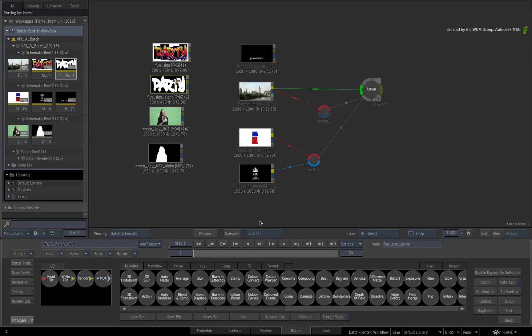Inversely, you could drag media directly into Batch and this gets added to the schematic reels as you saw earlier.